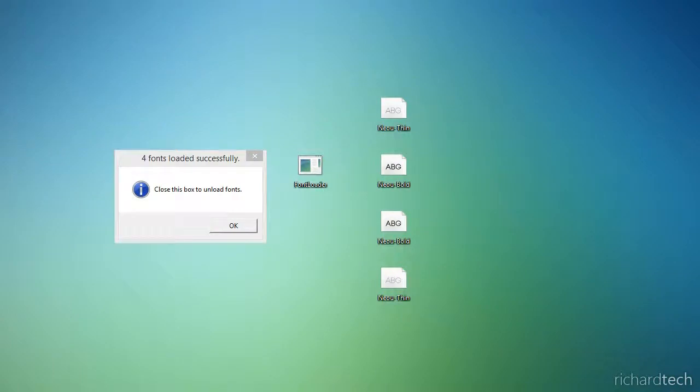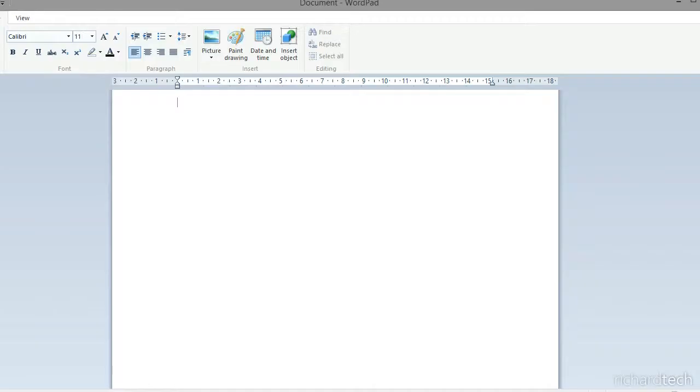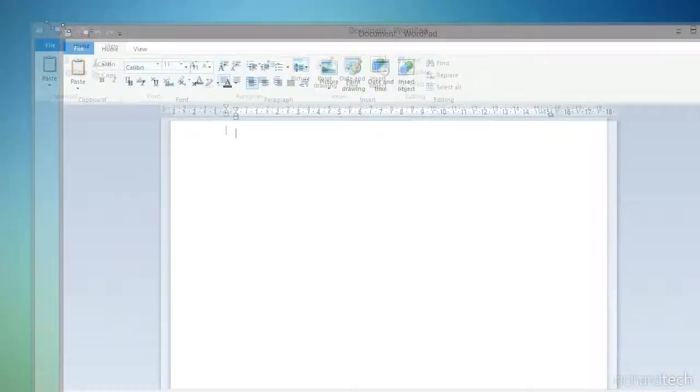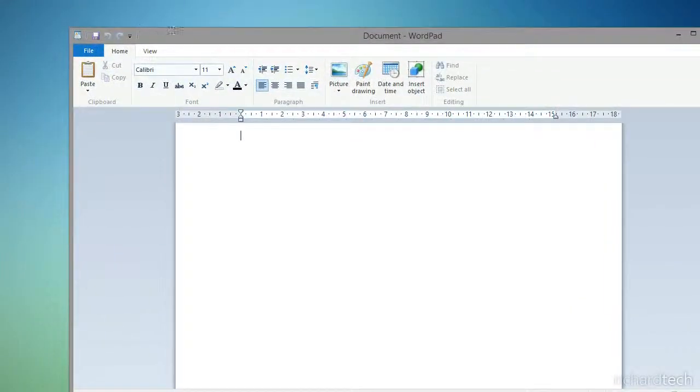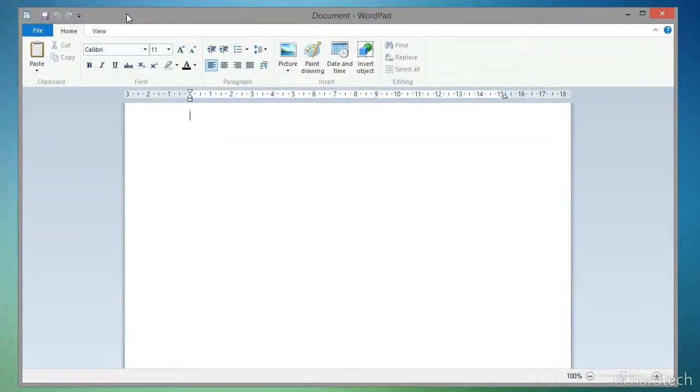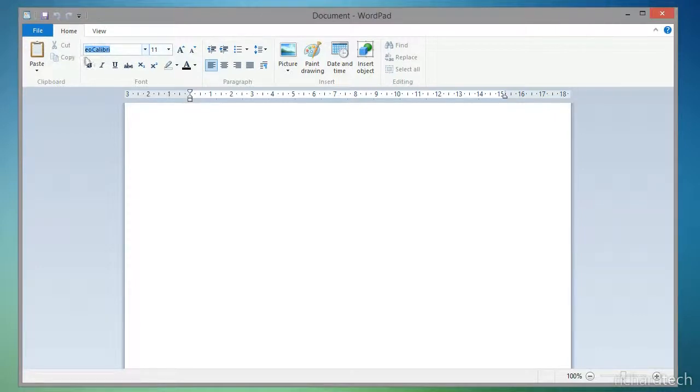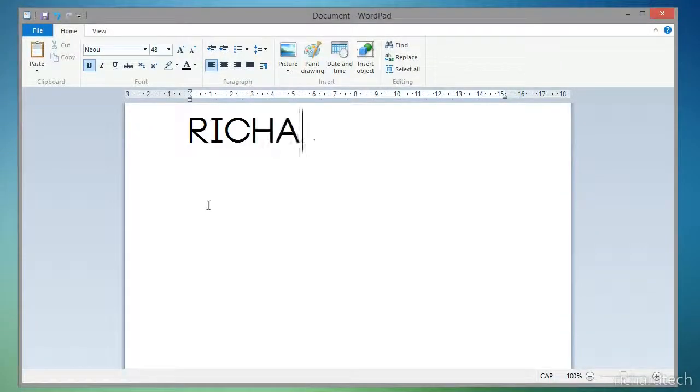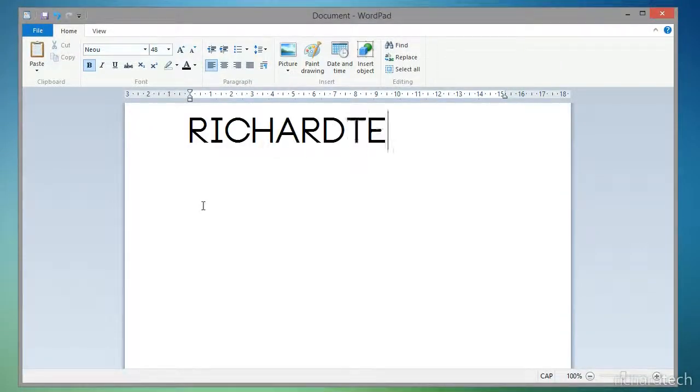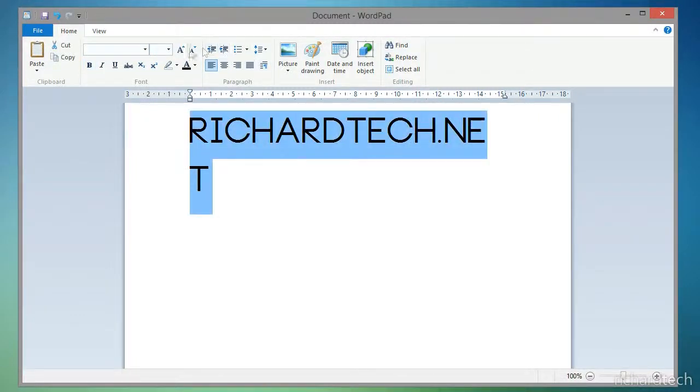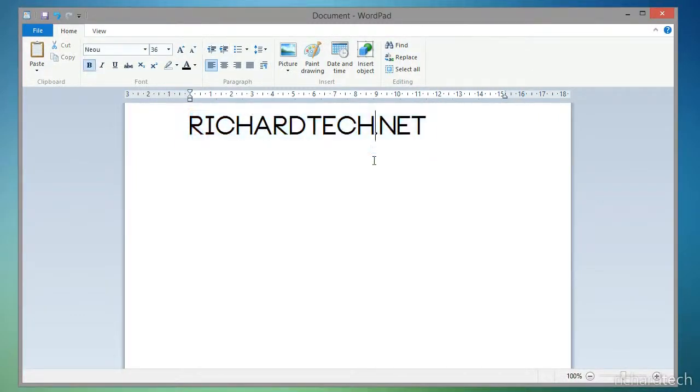I can show you this by opening up WordPad. I'll just resize this. There we go. Now if I select the font, you can see that I'm writing in the installed fonts.